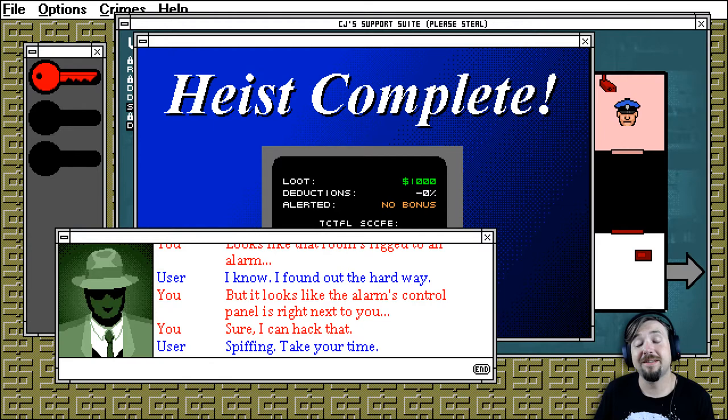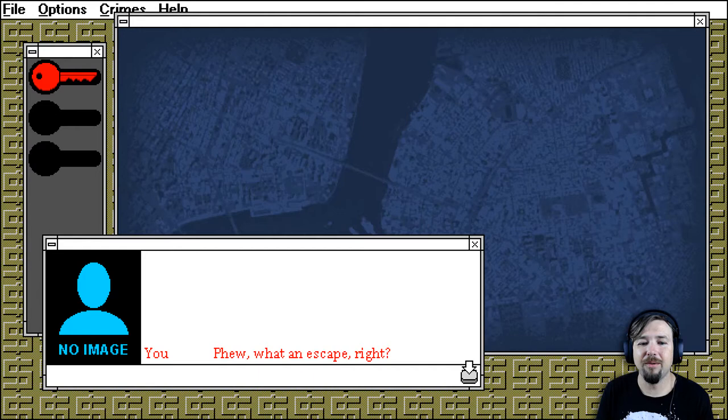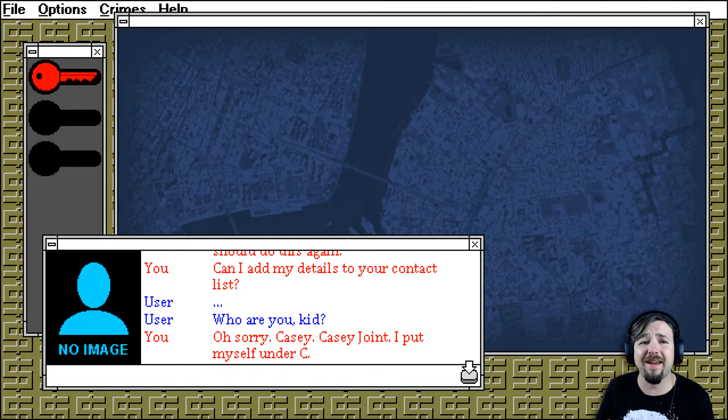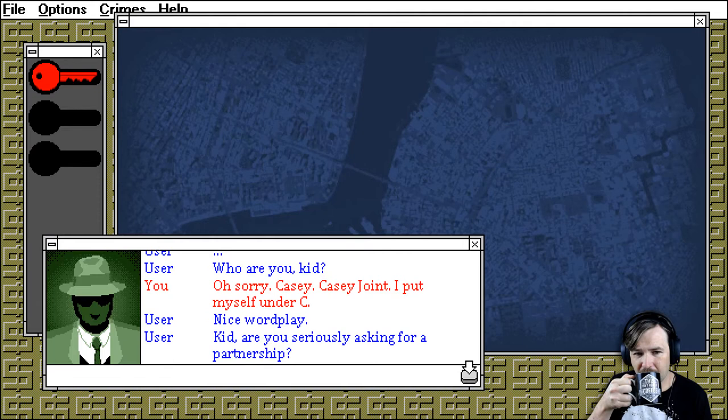Sure. Phew, what an escape, right? I think we came out pretty well. We should do this again. Can I add my details to your contact list? Who are you, kid? Oh, sorry, Casey. Casey Joint. I put myself under C. Nice wordplay.